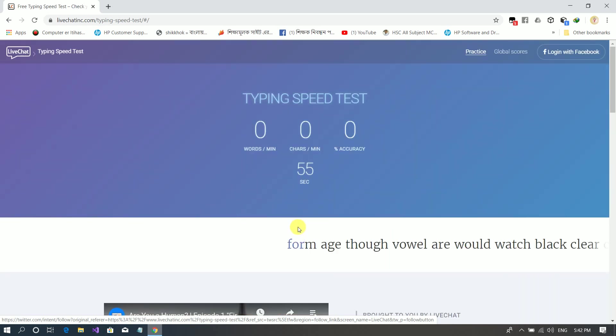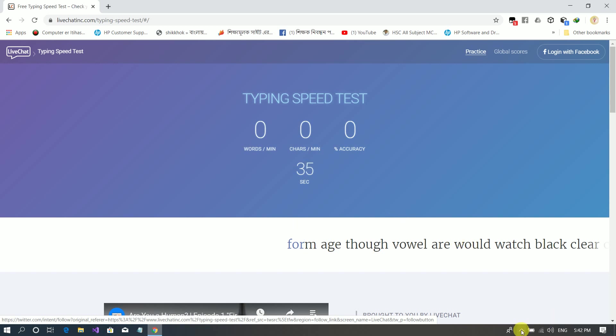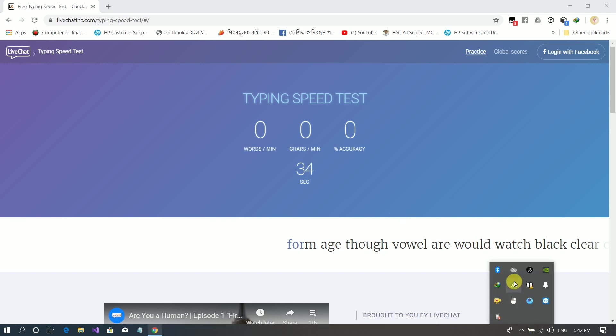Every time we practice for 30 minutes, we will improve our typing speed. I will talk to you in the next video. Please comment on our next video. See you, bye bye.